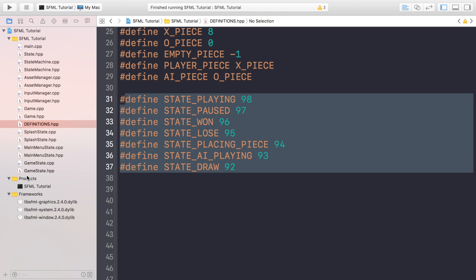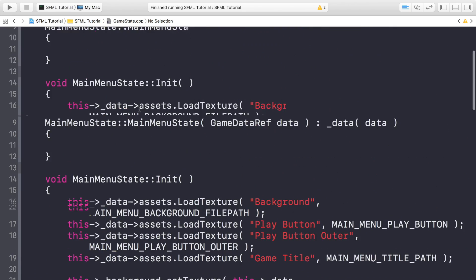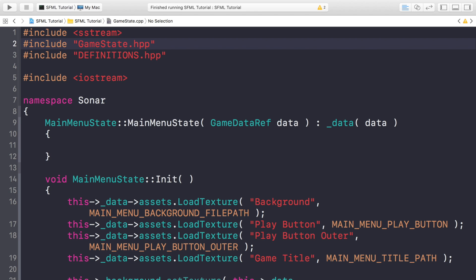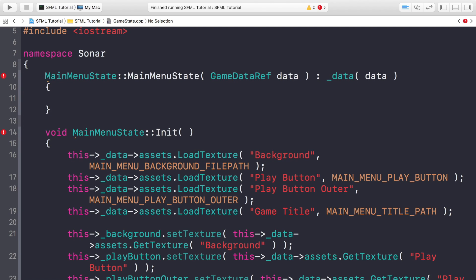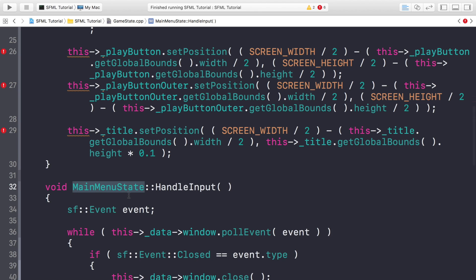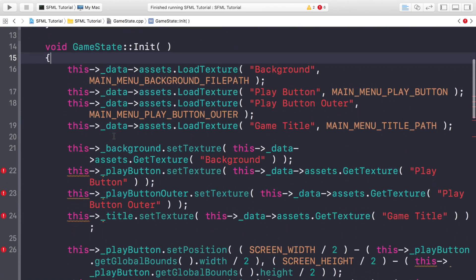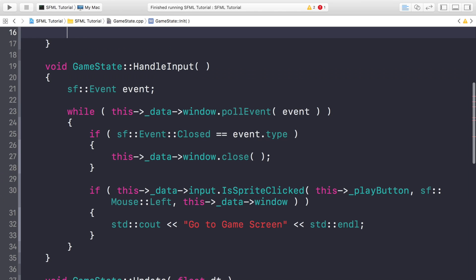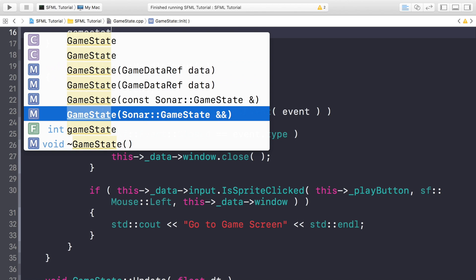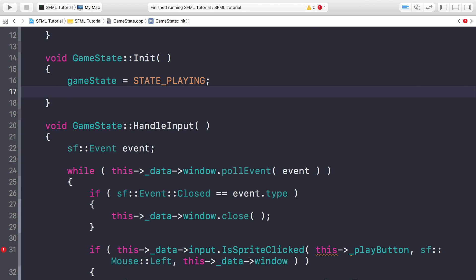Now go to the CPP file and do the same — copy and paste the main menu state CPP, rename everything to GameState, then modify the method contents. In the constructor, set game_state equal to STATE_PLAYING so the player can play as soon as the game loads, and set turn equal to PLAYER_PIECE because the state is playing so it should be the player's turn first.